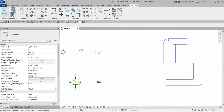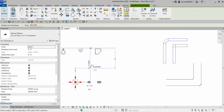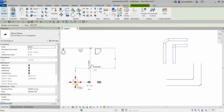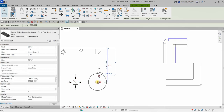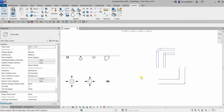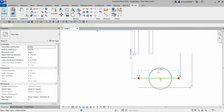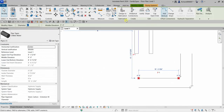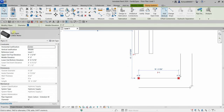This air terminal here has an 'Edit Family' option, so that's an example of a loadable or component family. By contrast, a duct has no 'Edit Family,' which means it is an example of a system family.